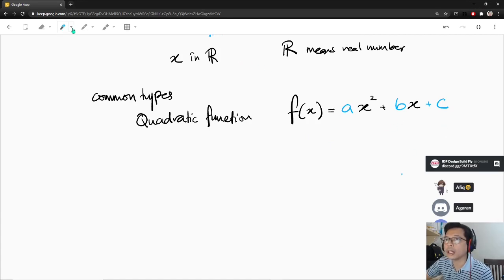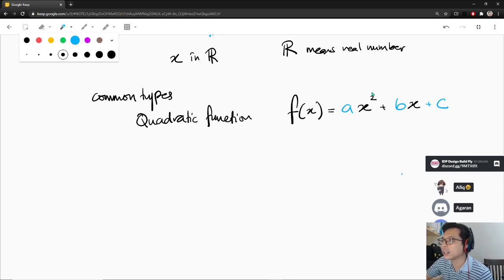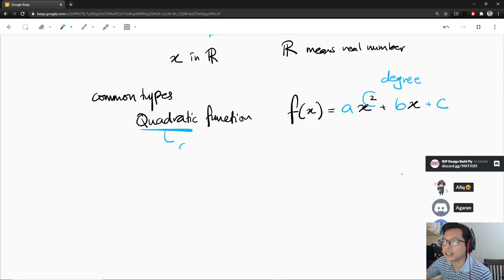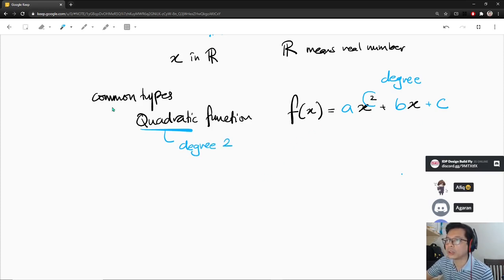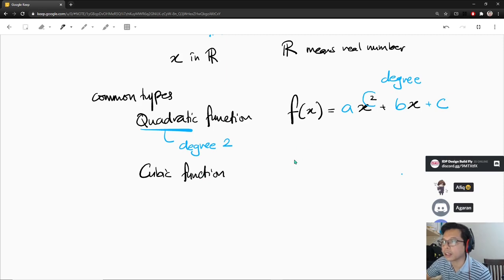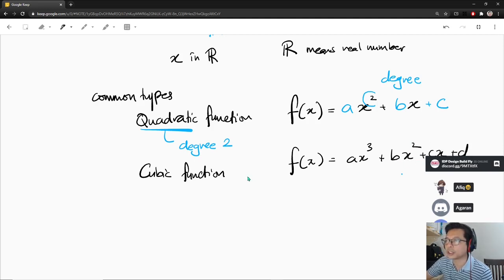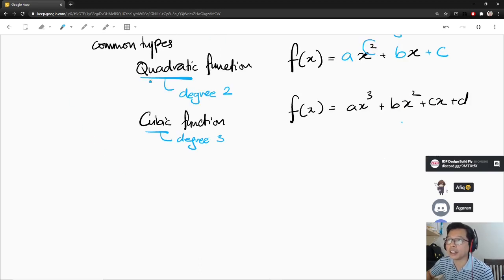So what we call quadratic is because the highest degree here — this is called degree — quadratic means degree 2. The highest degree of this polynomial is 2. You might also have a cubic function — that's when you have a·x³. The highest degree in the polynomial is to the power of 3, so we call it cubic because the highest degree is 3.